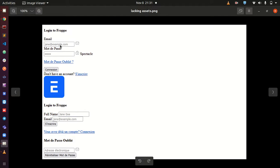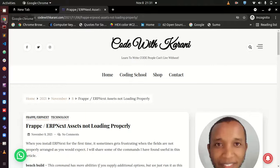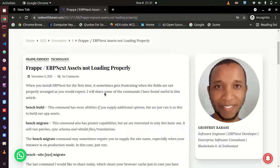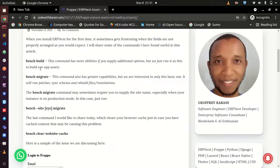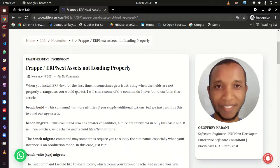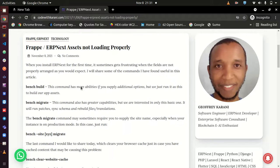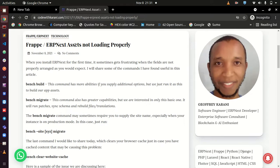I hope this video is going to be of great use to many of you out there. I've written a very simple blog post with only three commands. I've called it Frappe or ERPNext Assets Not Loading Properly. Of course, this issue is caused by assets not being loaded properly on your instance.